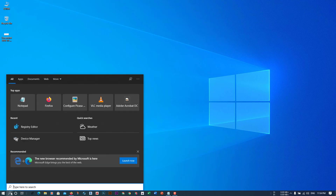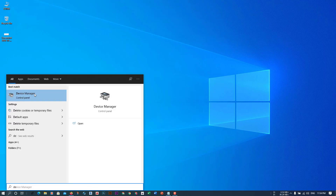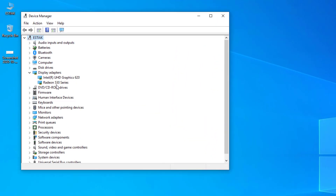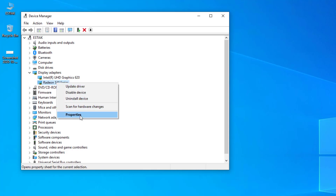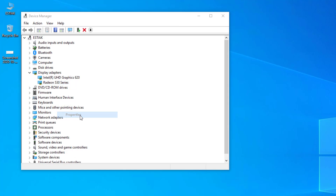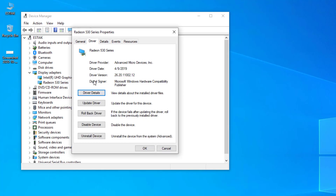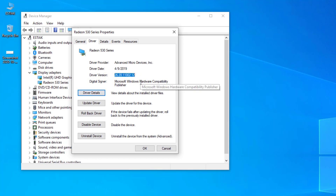Now we need to go to Device Manager first to find out what version of driver we are using. Click on our graphics driver — AMD graphics driver — right-click with your mouse, go to Properties, click on the Driver tab, and see the driver version listed there.